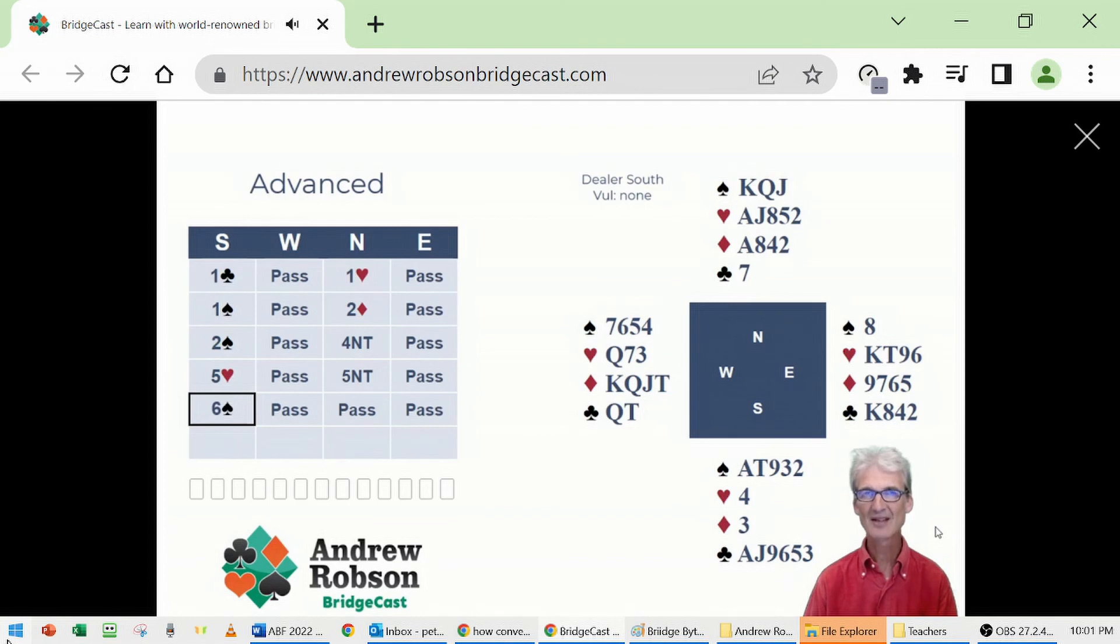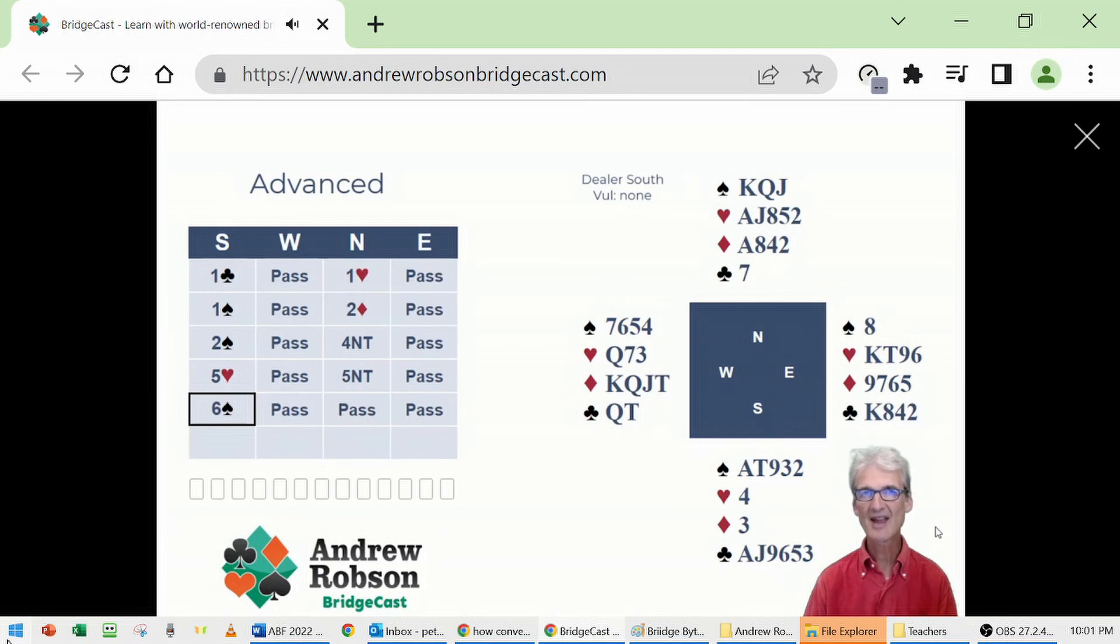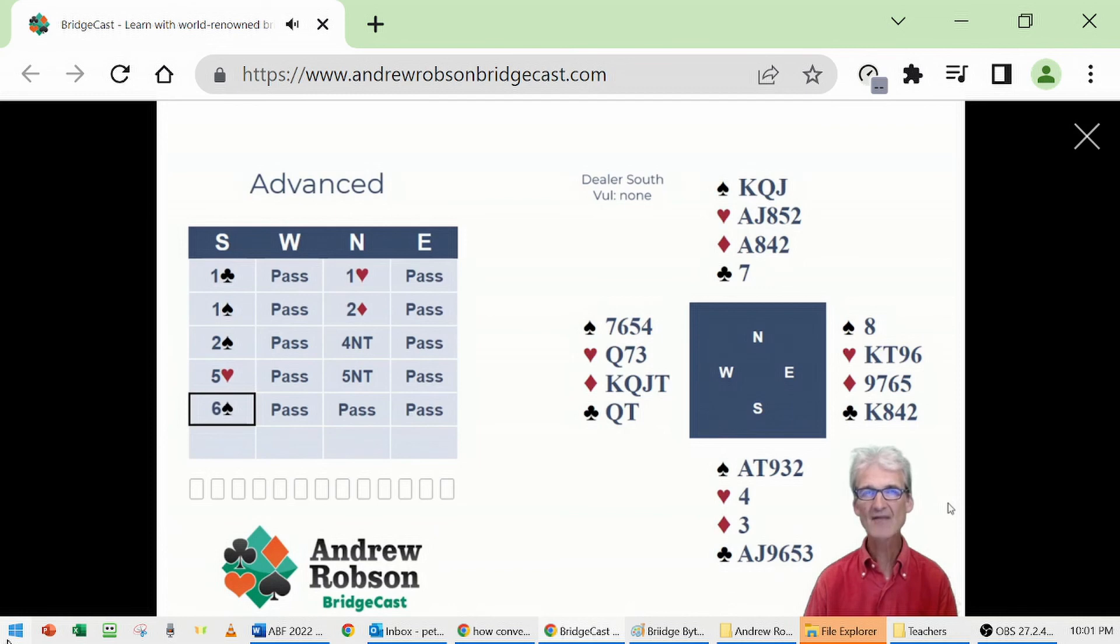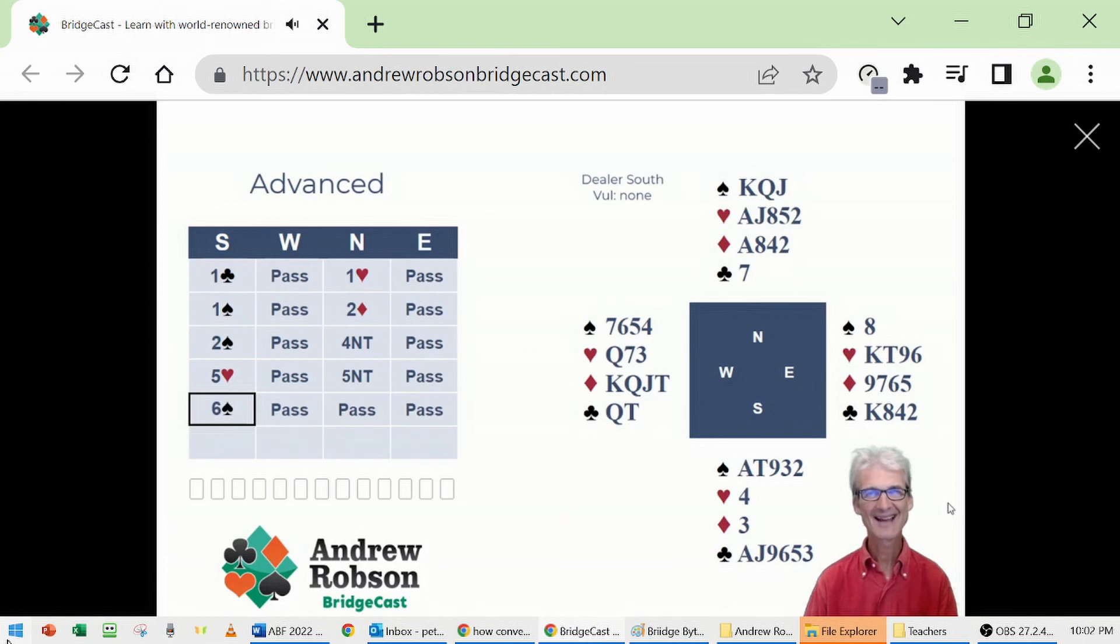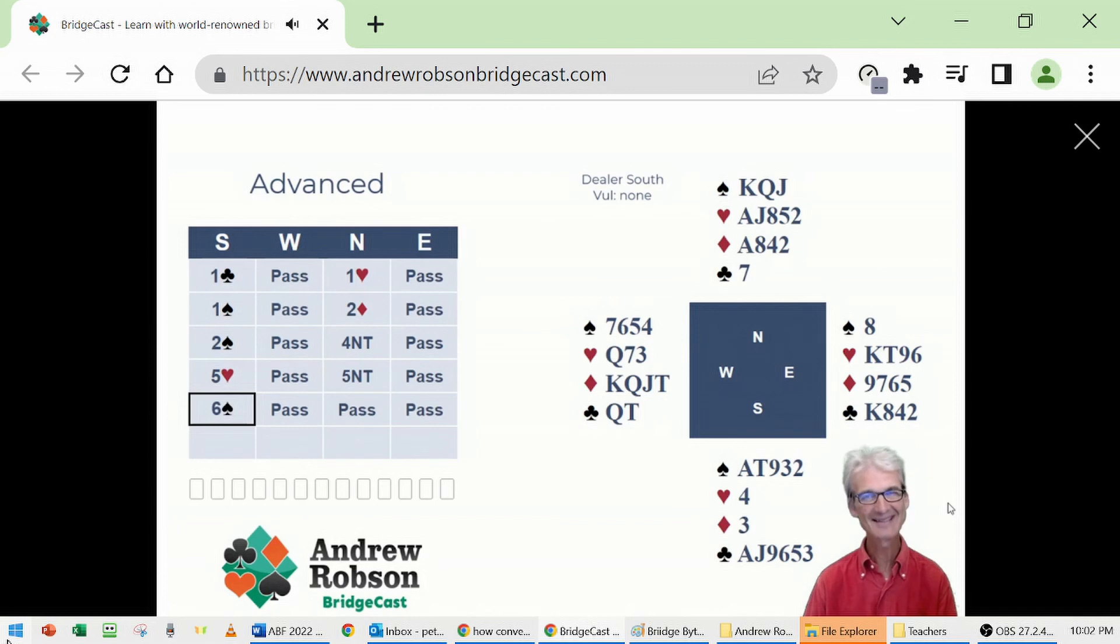And back to the bidding. Clever, isn't it? You go clubs and then spades and then spades, and you've shown your 6-5 shape, eleven black suit cards. You got that message across at the level of two. So I hope you enjoyed the deal, and I look forward to seeing you tomorrow. Bye.